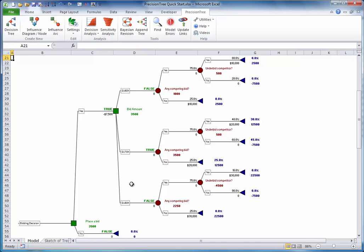So, if the company chooses to base its decision on expected value, it should bid $170,000.